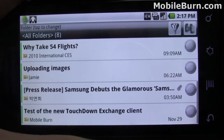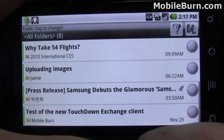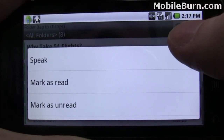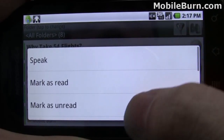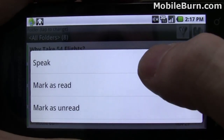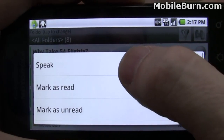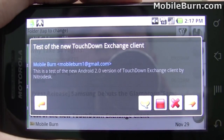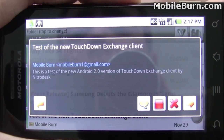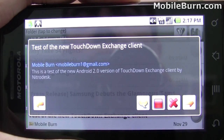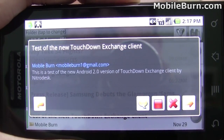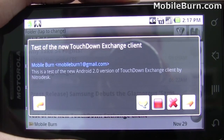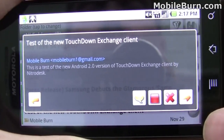One of the new features in this Android 2.0 specific version of Touchdown is the ability to use the text-to-speech function. What we just did there is long-press on a message to bring up the context-sensitive menu and press 'Speak.' You can see it works pretty well.